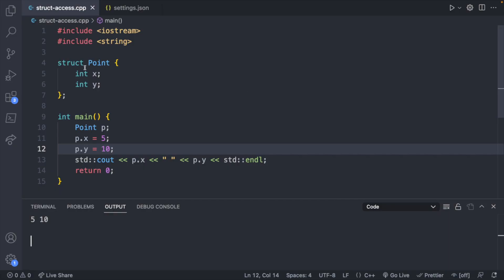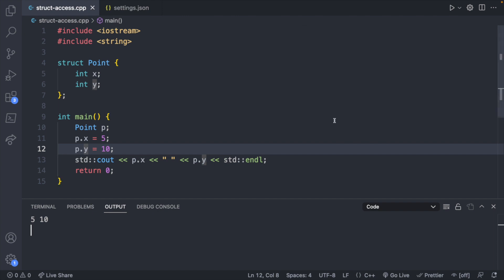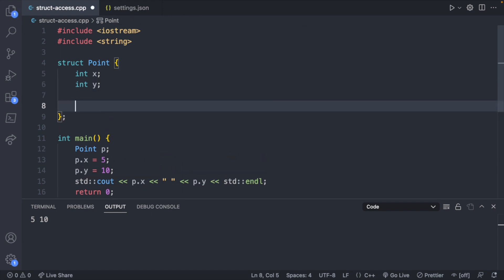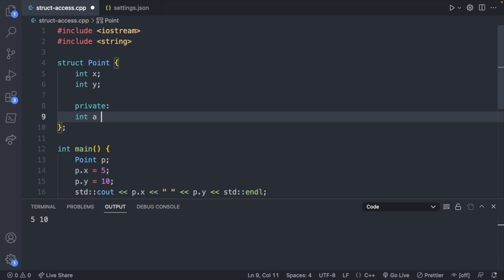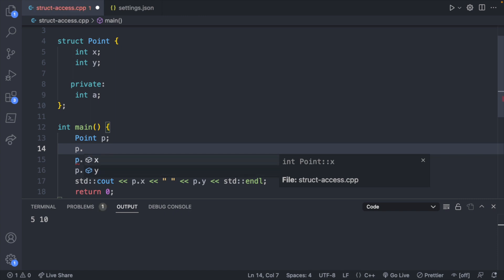Here I have a very simple example where we defined a struct point containing x and y. We then create a point by saying point and giving it a name, in this case p. We assign a value to p.x and to p.y. We then output that to the output window. We have 5 and 10. The key thing with structs is that the default access for the data members are public, so we can access them here just fine. If we want something to be private, we explicitly say private, and then we can define that here, such as int a. You can't access it down here. So if you say p dot, you're not going to see a. You only see x and y, which are implicitly public.